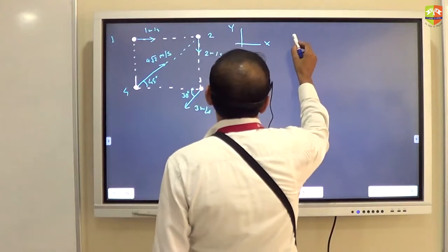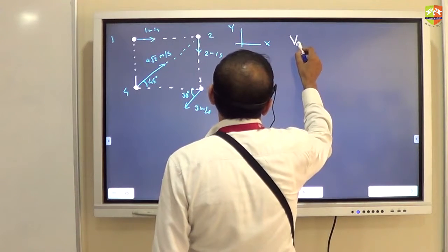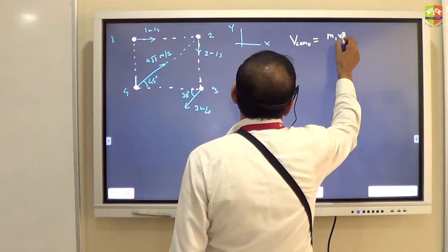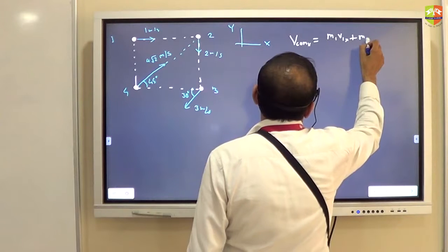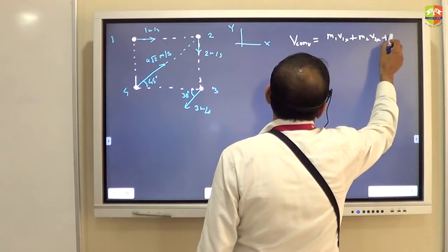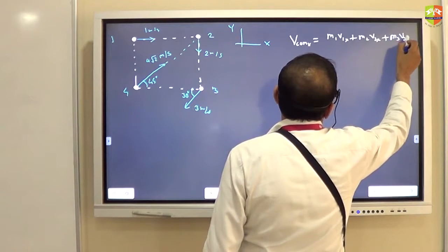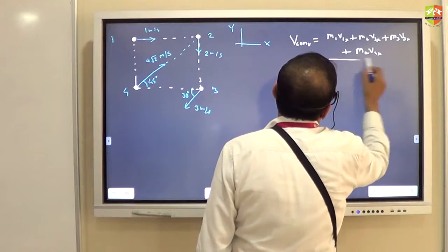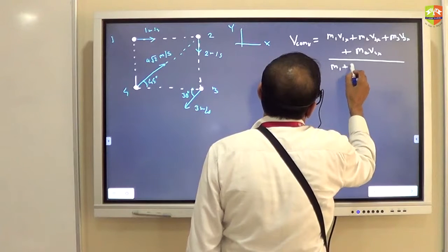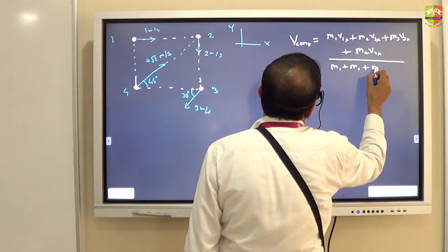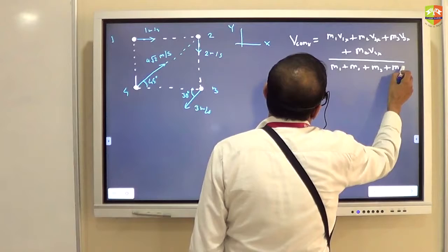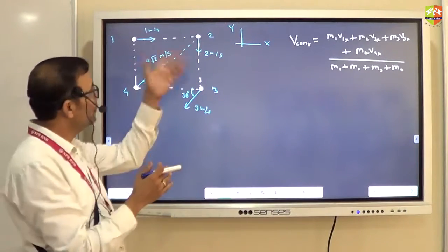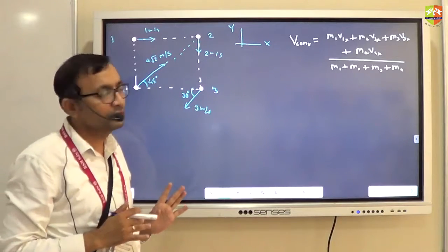I have to use the formula for velocity of center of mass along the x-axis: VCM x equals m1·v1x plus m2·v2x plus m3·v3x plus m4·v4x, divided by m1 plus m2 plus m3 plus m4. The masses m1, m2, m3, m4 are straightforwardly 1, 2, 3, and 4.